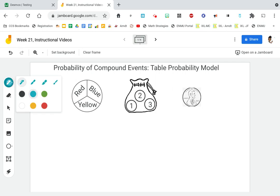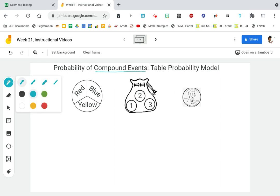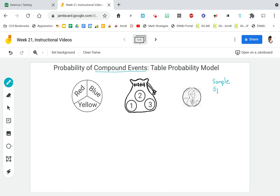Hi guys, it's Ms. Brown speaking. So we are continuing our study of probability and we are going to talk about compound events. We talked about this last week as well. Last week I only gave you two events at the same time. We want to focus on what we can do if we have more than two events — three, four, five events or more. So we used two models to help us find the sample space. Remember that the sample space is just a list of all outcomes.